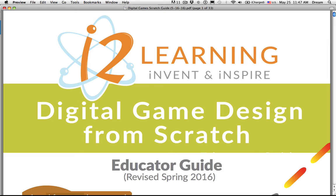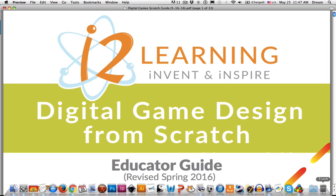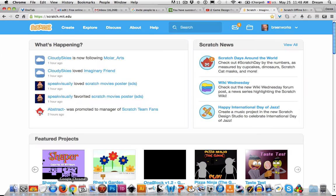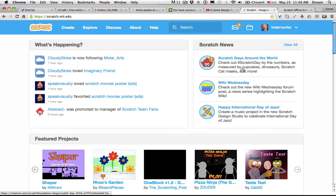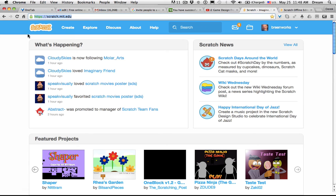To get started with Scratch, you'll either use the online version or the offline version. You can find the online version of Scratch by going to scratch.mit.edu.